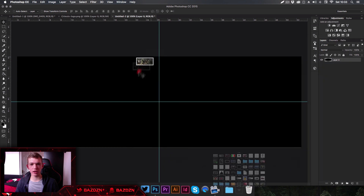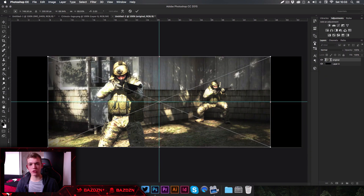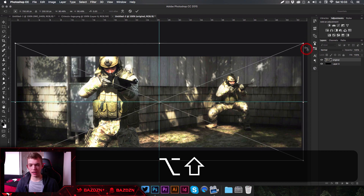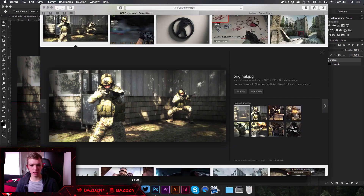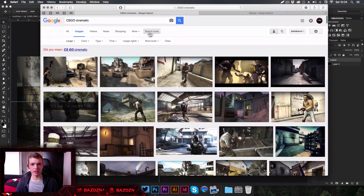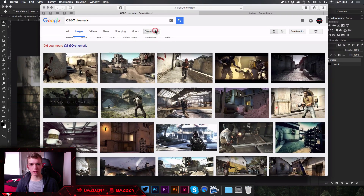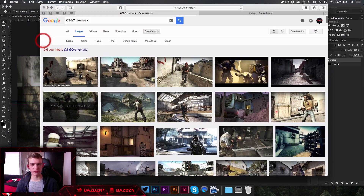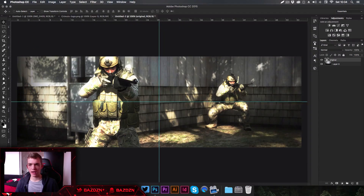Now we can start designing. We're going to click and drag in some gameplay I found on Google — I just typed in 'CSGO cinematic', then went to search tools and changed the size filter to Large. That's a really good way to find high quality pictures.